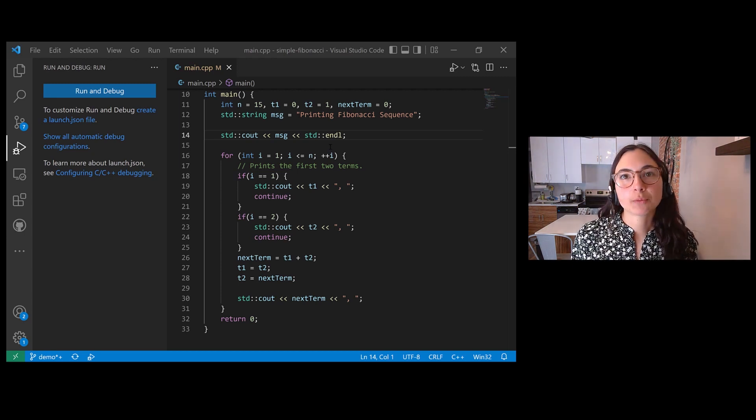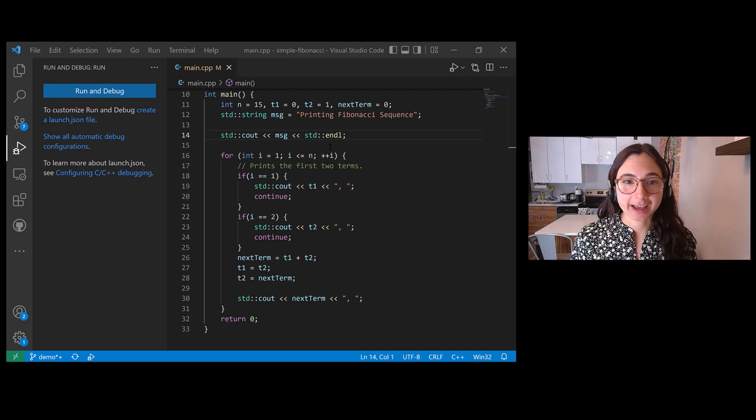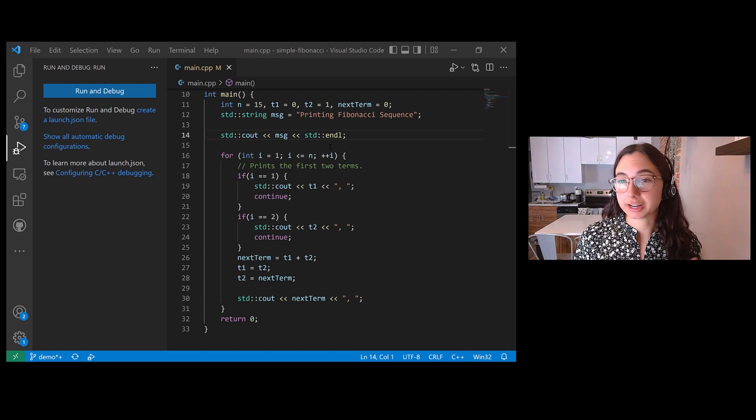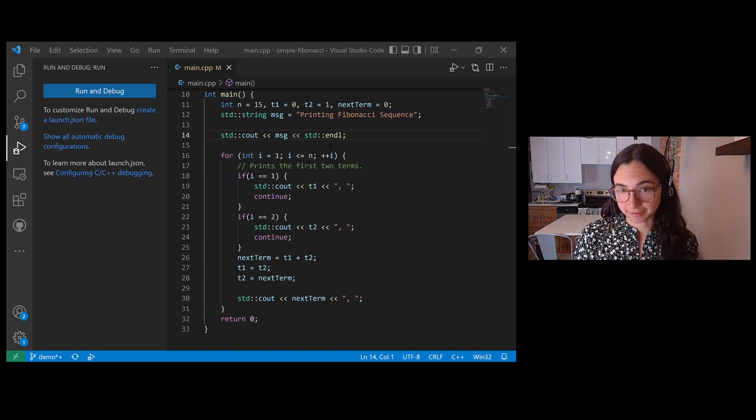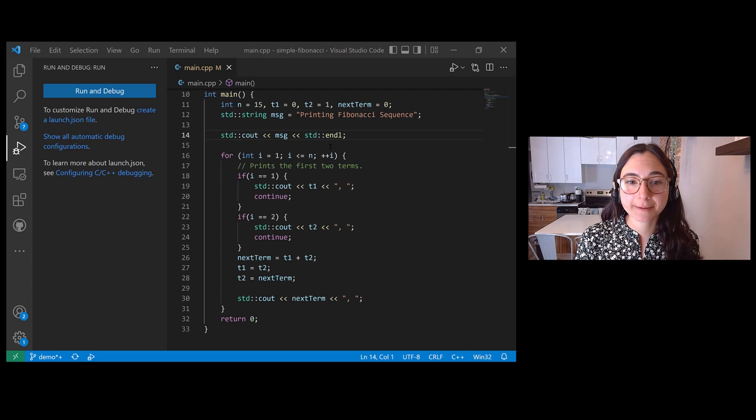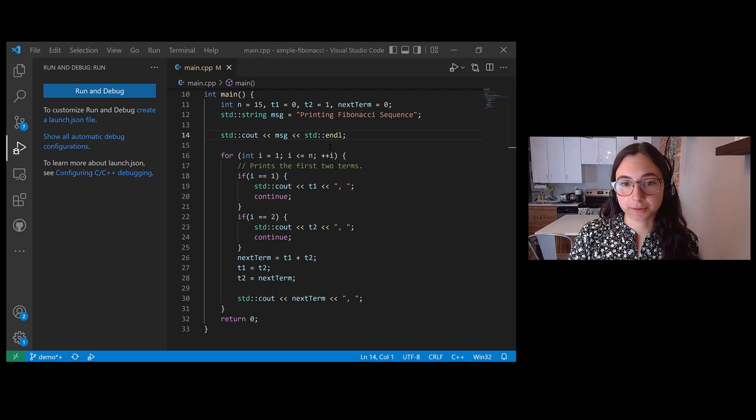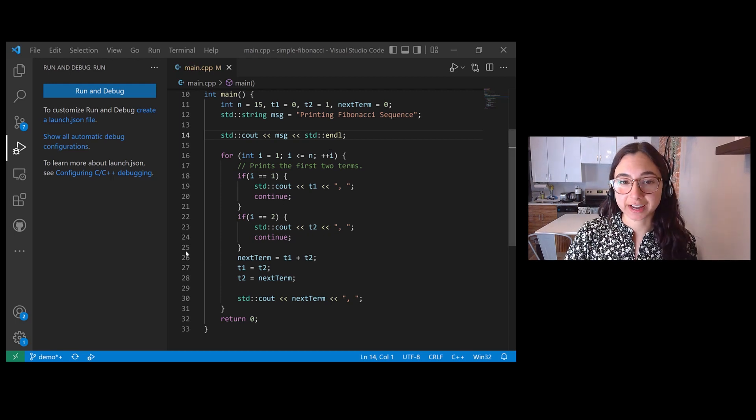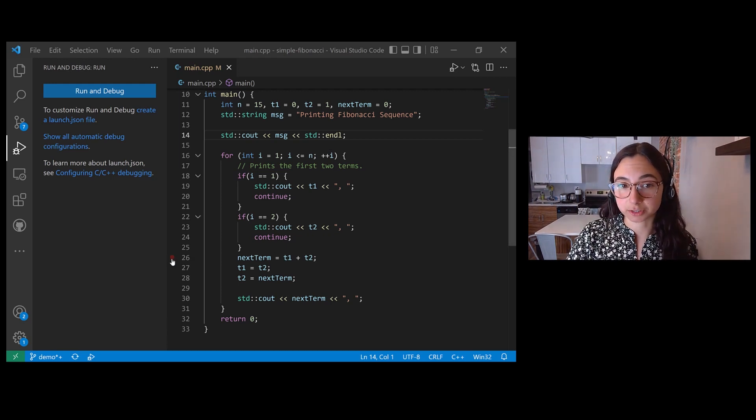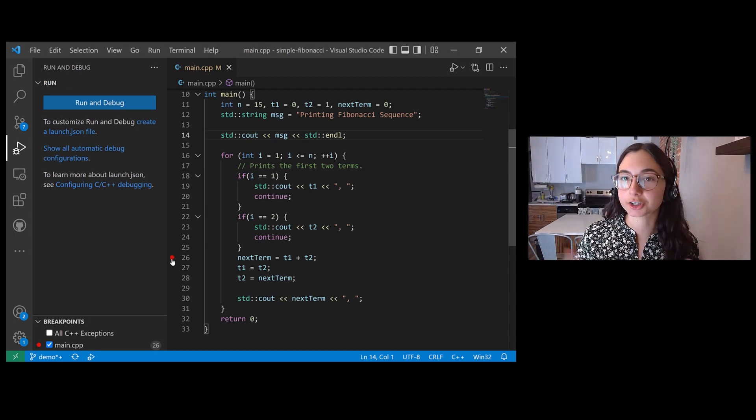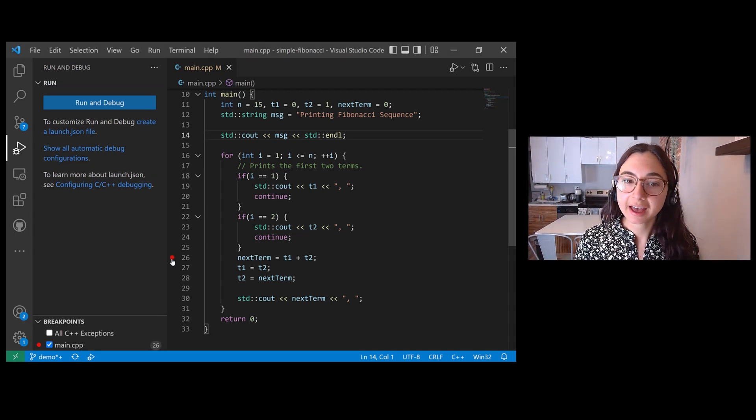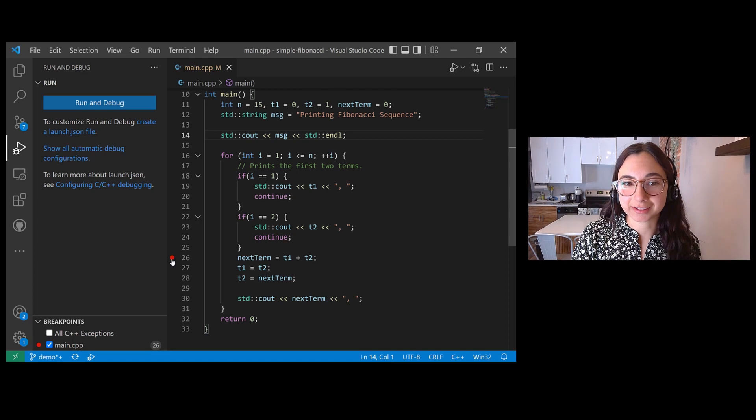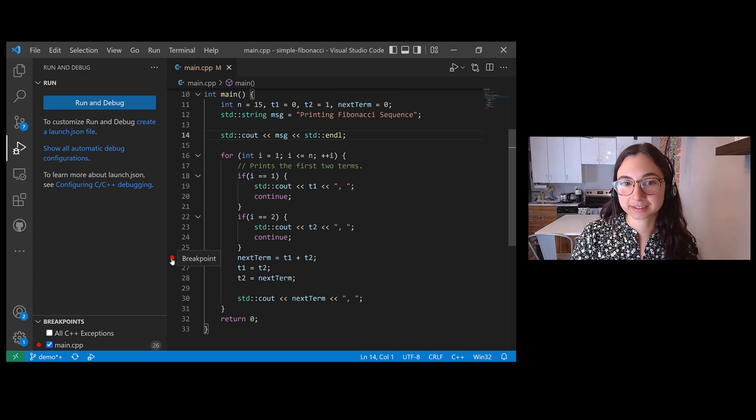You might want the debugger to pause every time a certain line number is reached in a source file. For example, in this Fibonacci program, if I want the debugger to pause every time we hit line 26, which is where we're calculating what the next term in the Fibonacci sequence should be, I can do that by just clicking on the left margin on line 26.